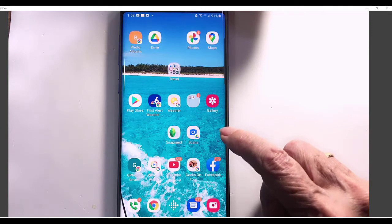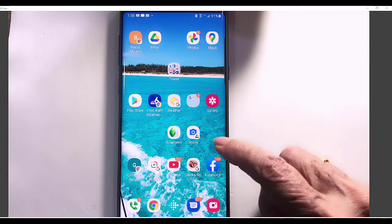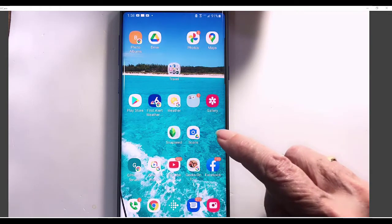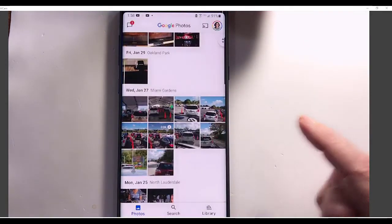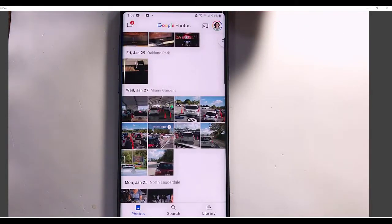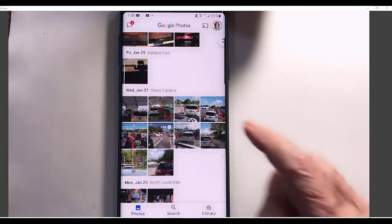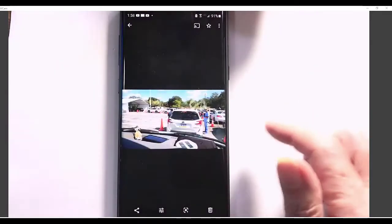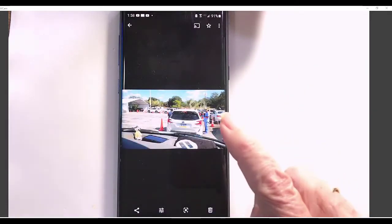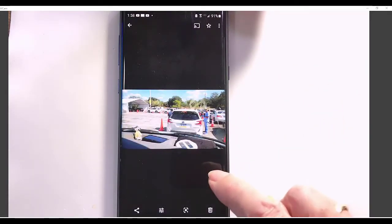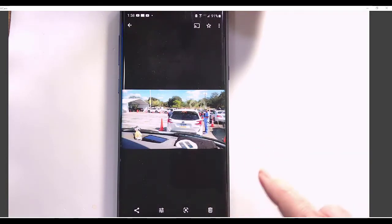This happens to be a Samsung Note 9, and it has an SD card. Not all phones do. But if you do, I go into Google Photos, and let's say for some reason, this photo right here, I want to move away from the internal memory and put it onto an SD card.